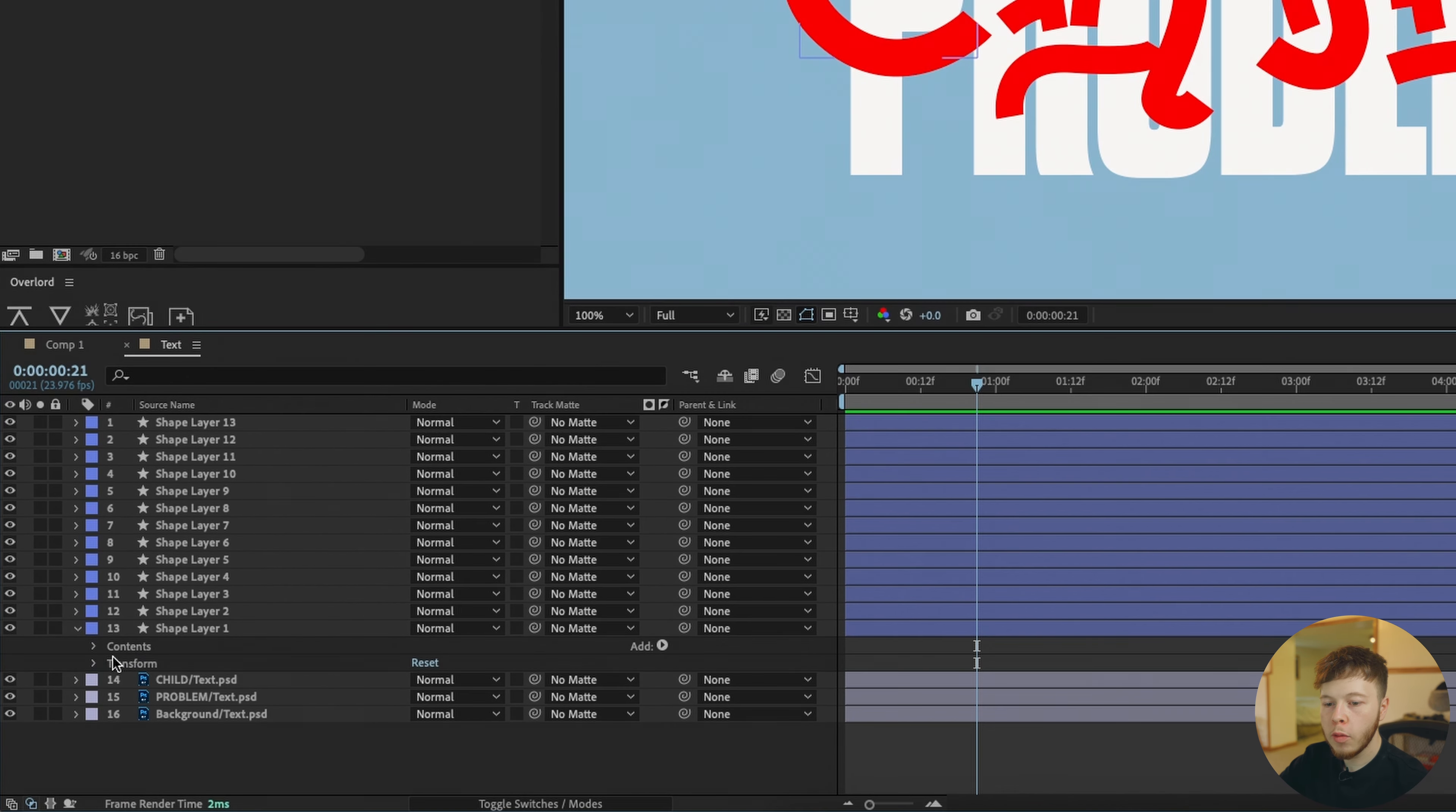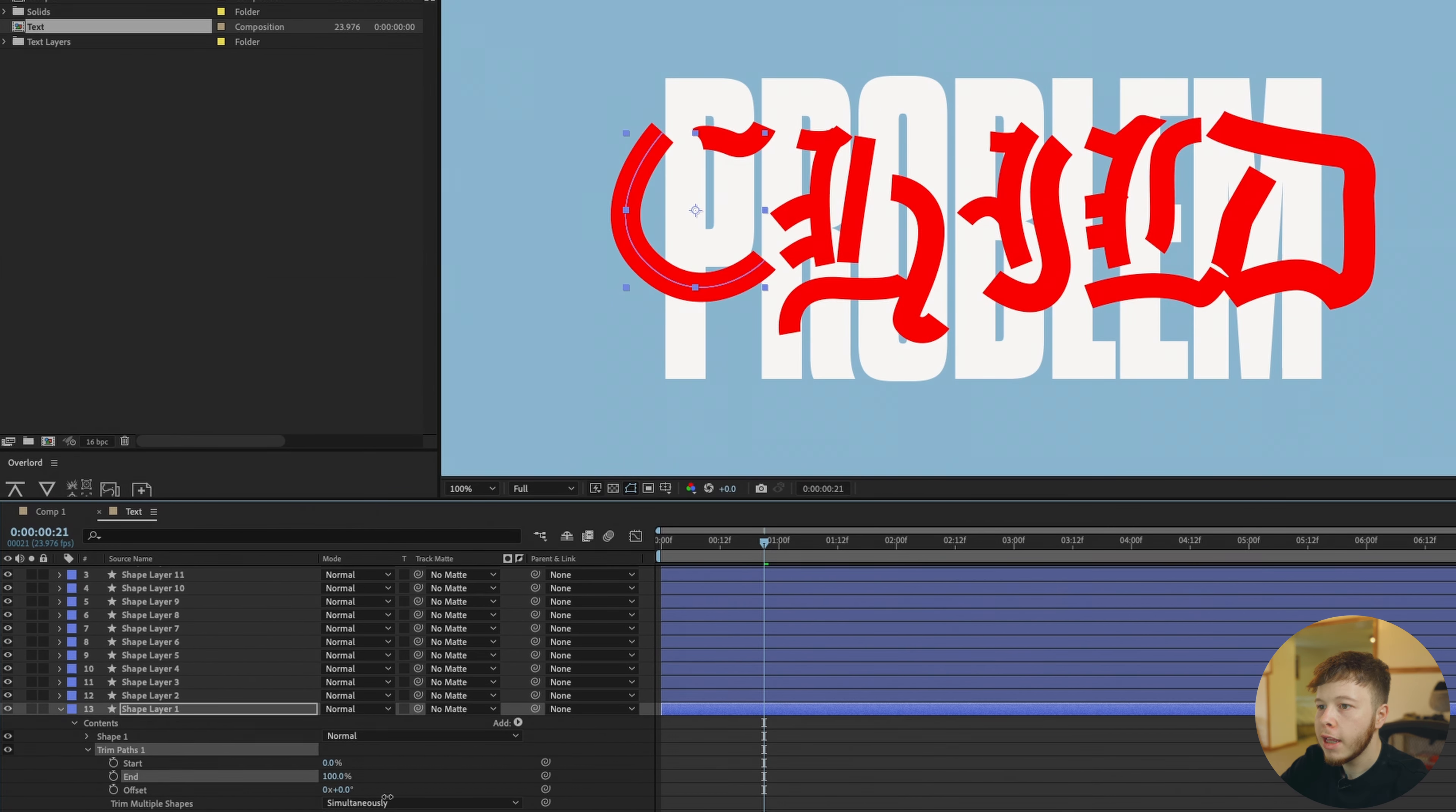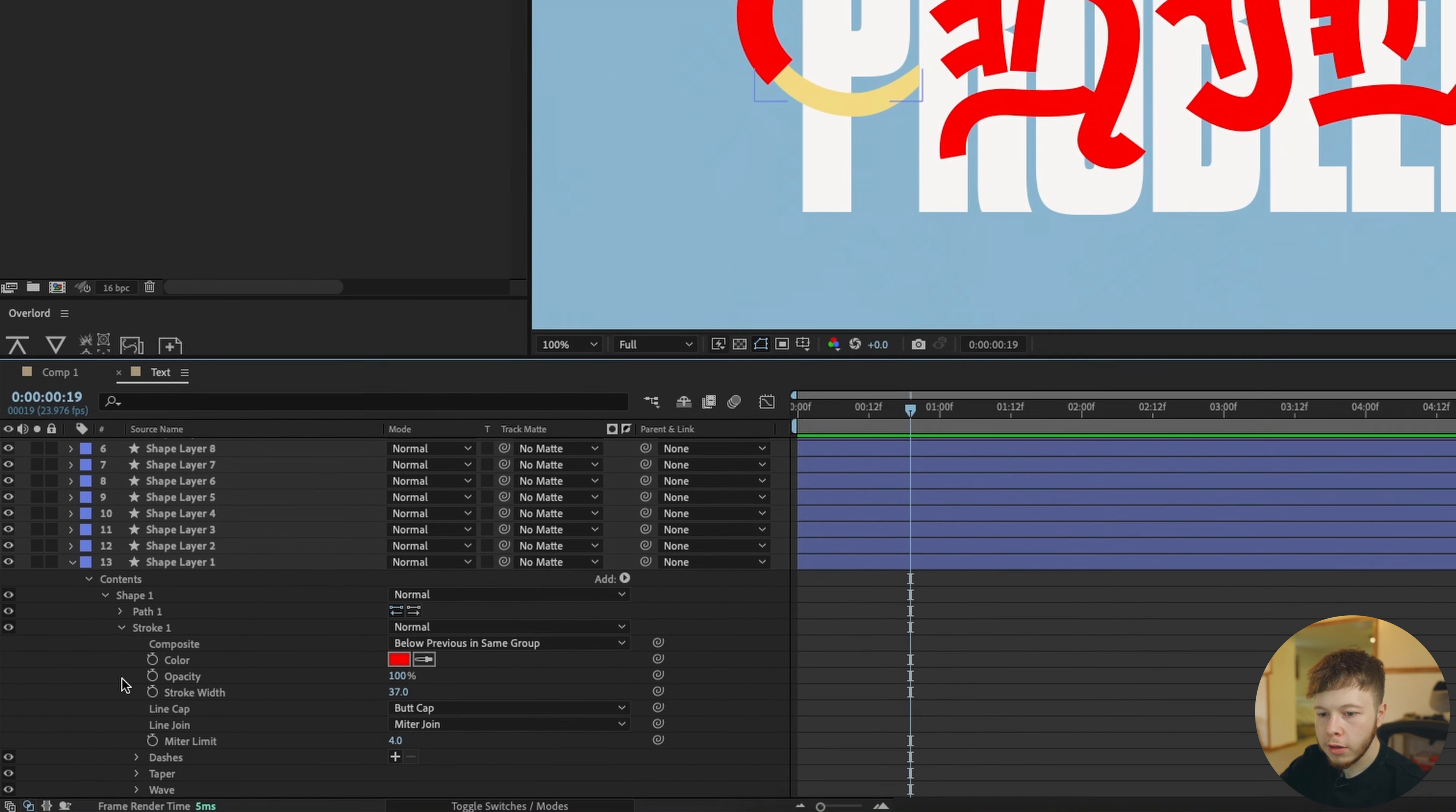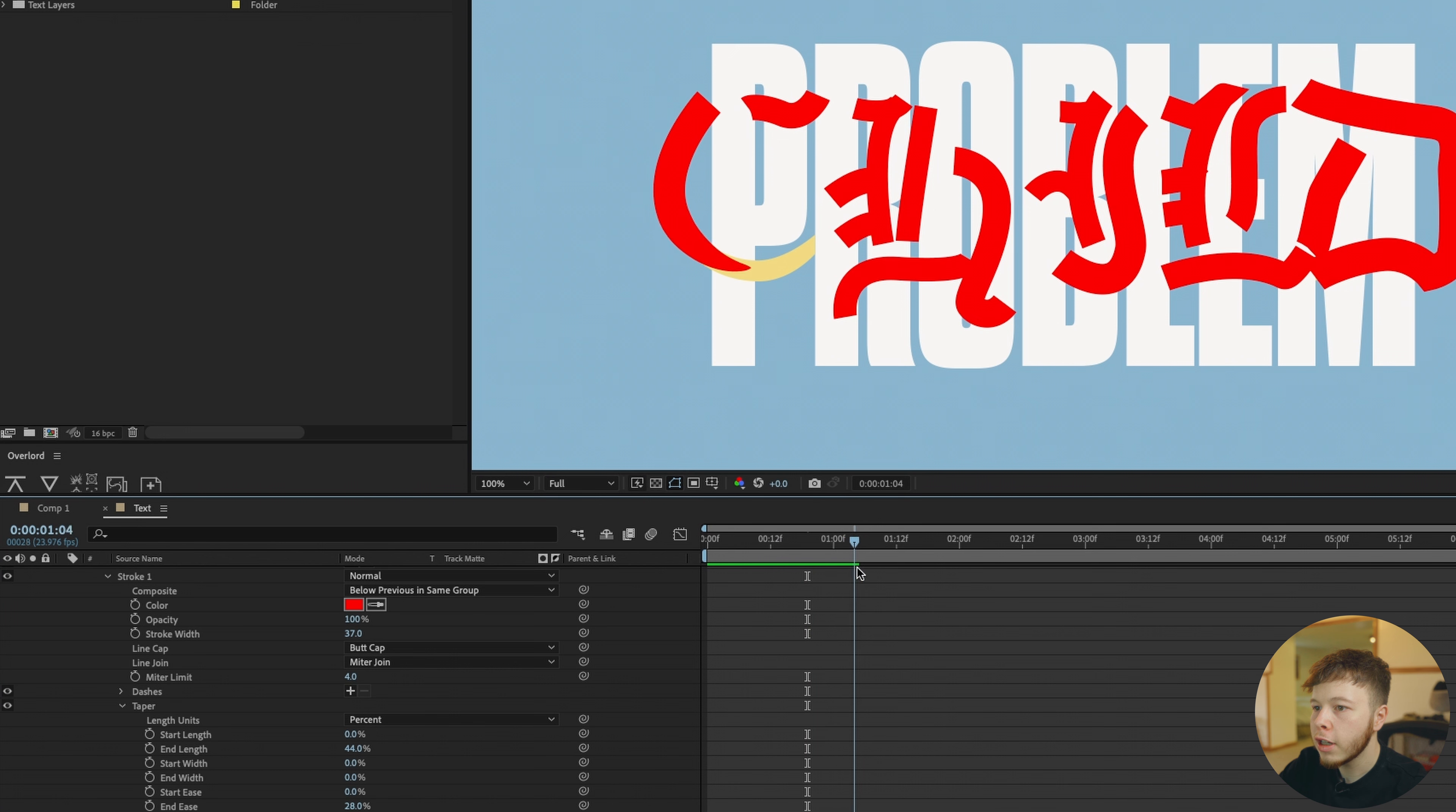Now that we have all our letters covered with a stroke we can go in and open one of them and if you go to contents and then click the little add icon down here and click trim paths, this is essentially gonna allow us to animate the stroke. As you can see if I drag the end it animates along the path. If we set a keyframe at about 112, so a second and a half, and then go all the way back and drag the end all the way to zero percent, you can see that it animates along the path. If you go into your shape and then go into stroke you can add a taper. If we increase the end length you can see it kind of narrows the end down a little bit. Then we can just do end ease and just play with these parameters until you get a look that you want.